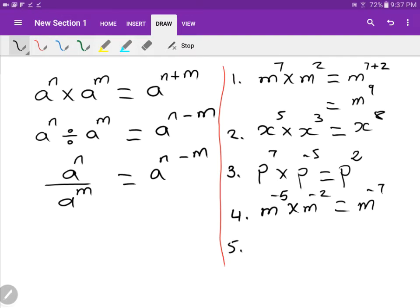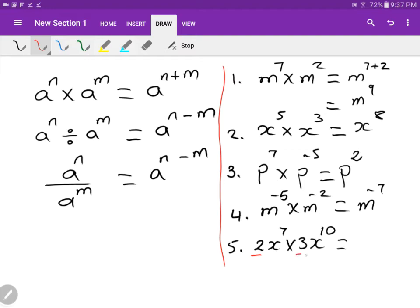Now let's include numbers. For example: two x to the seven times three x to the ten. You multiply numbers with numbers, and for the letters just follow the index rules. Two times three is six. Then x to the power of seven times x to the power of ten — add the indices: seven plus ten is seventeen. So the answer is six x to the power of seventeen.